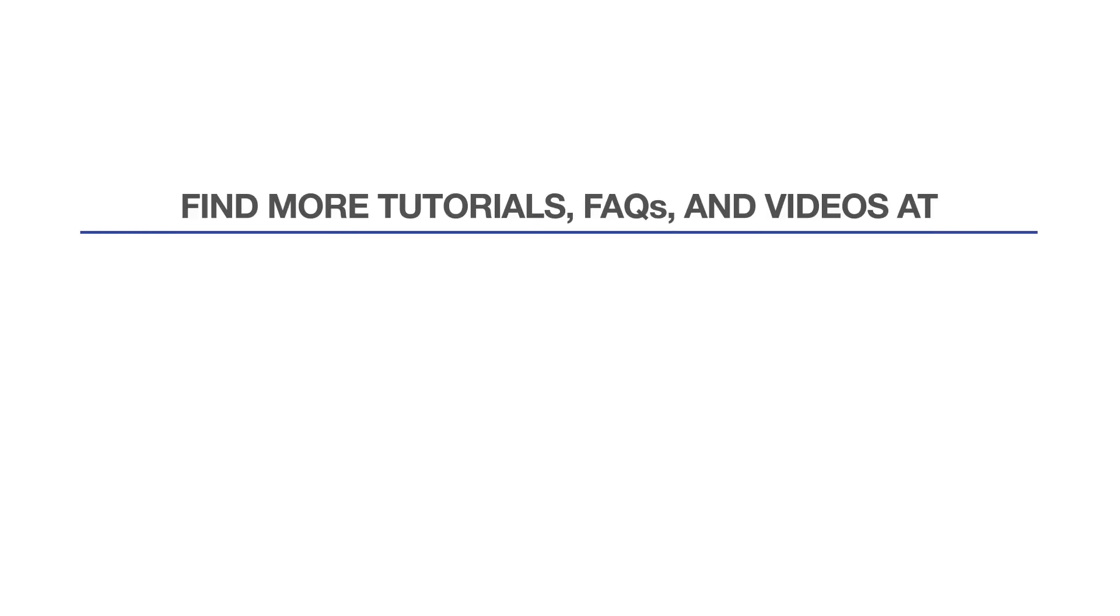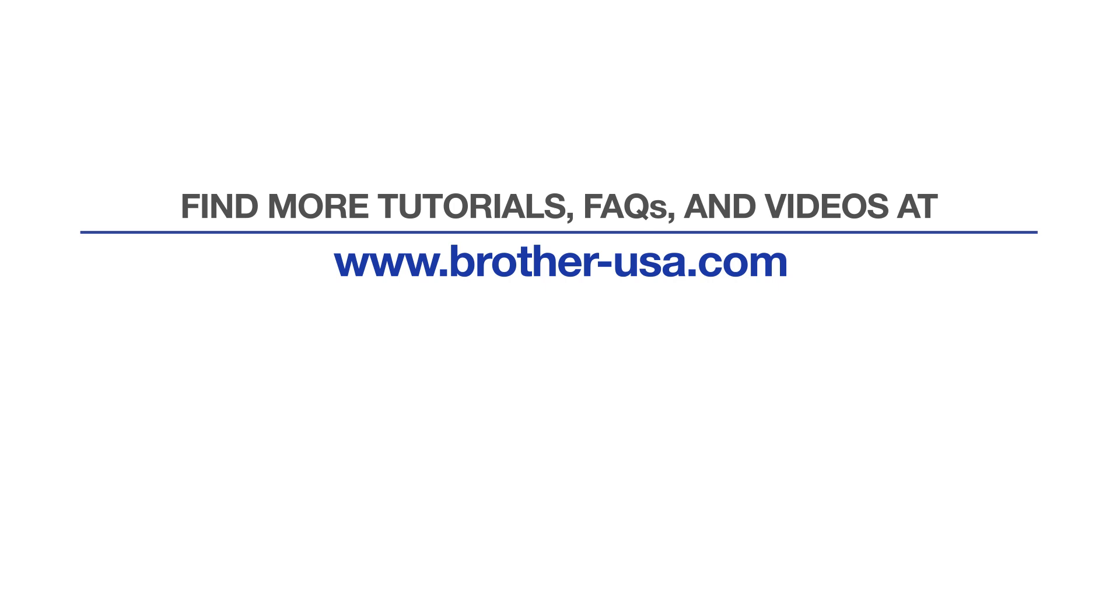For more tutorials, FAQs, and videos, visit us at www.brother-usa.com. If you found this video helpful, be sure to subscribe. Thank you for choosing Brother.